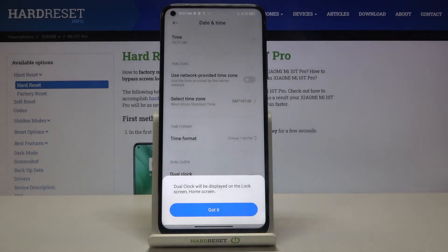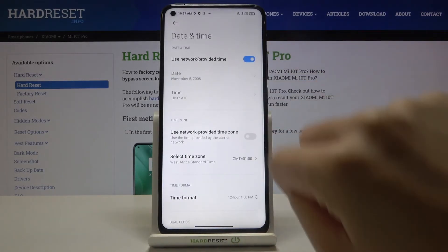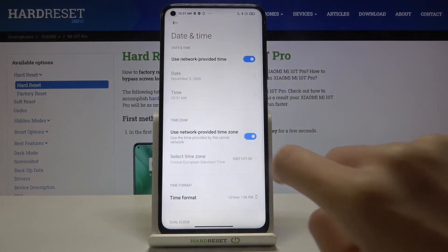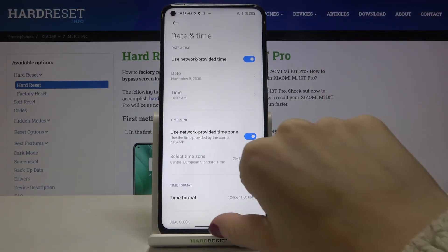And this is it, that would be all. Whenever you would like to go back to automatic date and time and also automatic time zone, just mark those switchers.